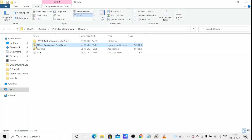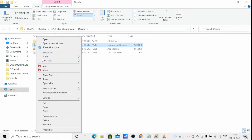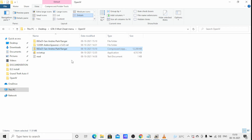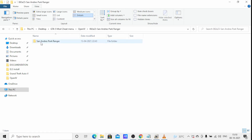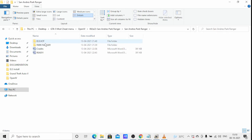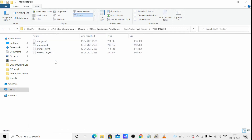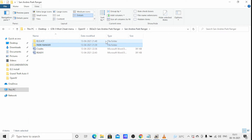Extract the downloaded file. You will see there are two files: one is an XML document and one is a YTD file. I will show you where to paste and install these files.